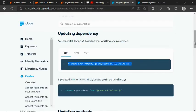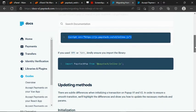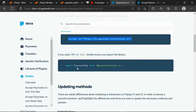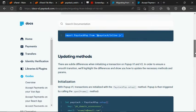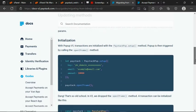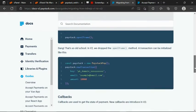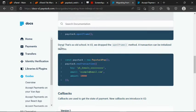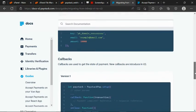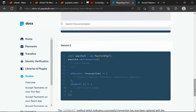So I click here. If you are using npm to install Paystack, you can see how to import it — it's as simple as that. Then we have the initialization. Here we have version 1, which we are not going to use. According to them, that is old school. In version 2, we drop the open iframe method. A transaction can be initialized differently. So let's move on to version 2.